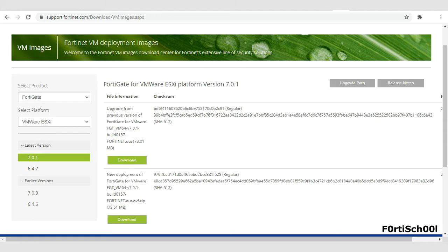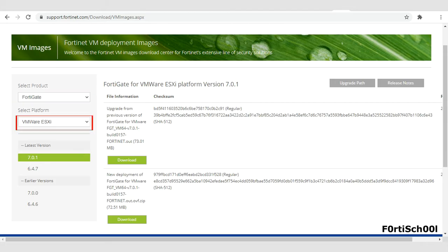To download a FortiGate VM, login to your Fortinet customer portal. On the VM images download page, select FortiGate as product and VMware ESXi as platform. Click on the download button below.